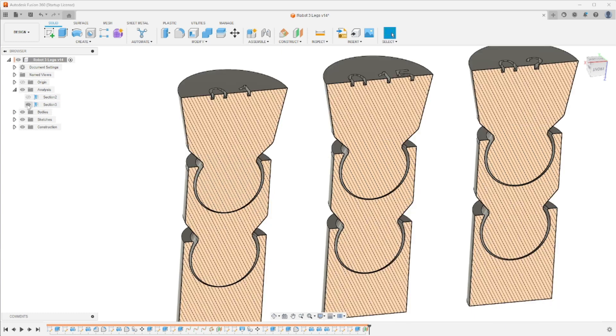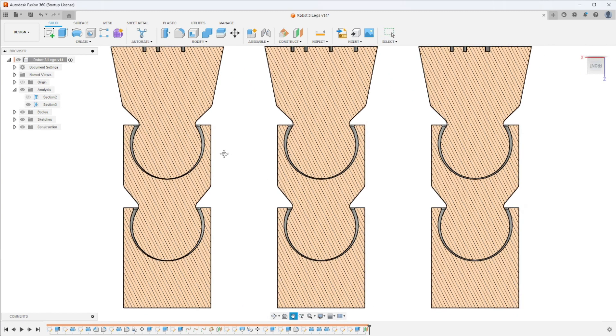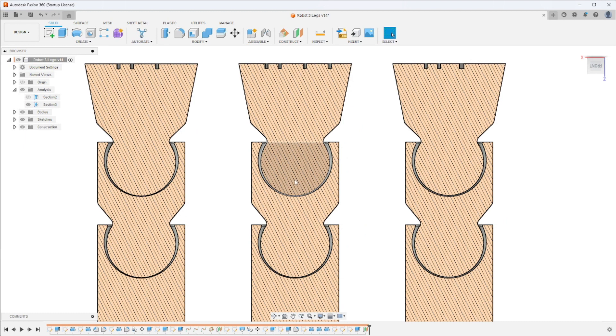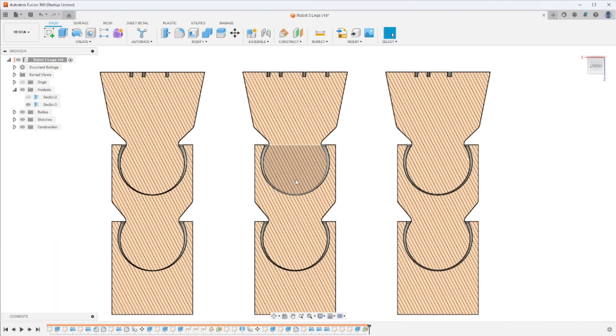So what I've done here is I've set up three different assemblies each with a different separation between the ball and lower socket. So in the far left I have a separation of 0.1 millimeters, in the center I have a 0.15 and in the far right I have a 0.2 millimeter separation.